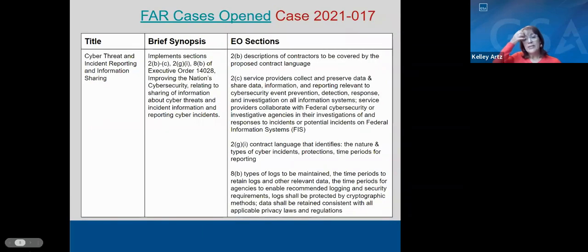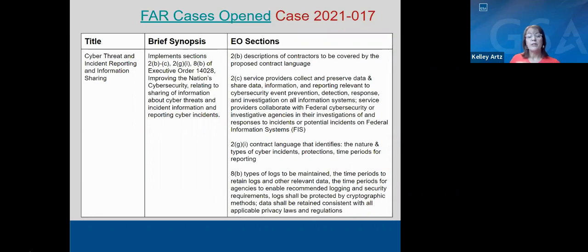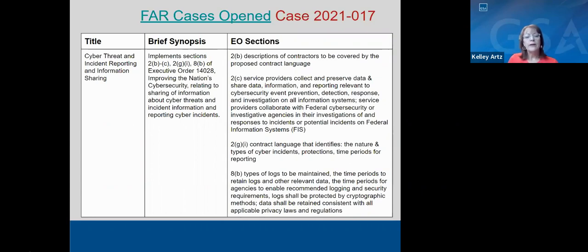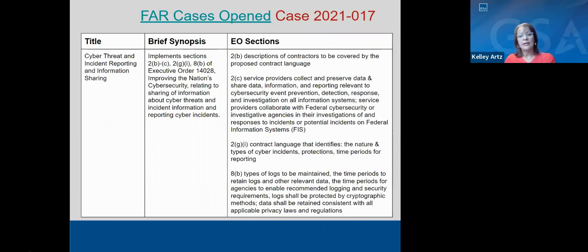The other case is 2021-017, which covers cyber threat and incident reporting and information sharing. This is a major rule — meaning a billion or more in anticipated costs among government and vendor partners. It covers a greater scope and more aspects of the EO. Primarily, this is where the rubber will meet the road to ensure that cyber threat and incident reporting is timely, shared, and more transparent than it's been in the past. CISA is involved in working with vendor partners to make the reporting requirements and forensics more effective.